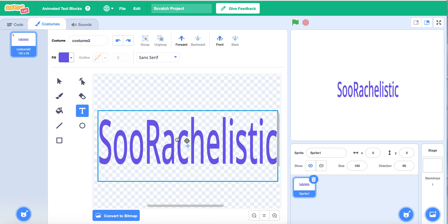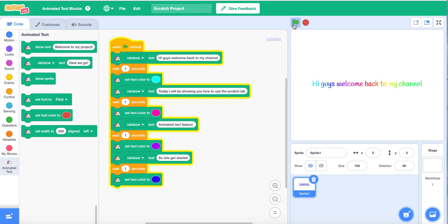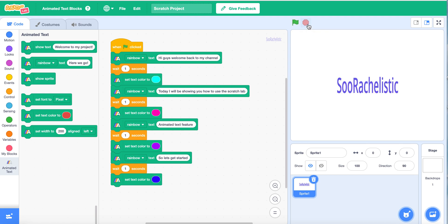There, this will probably work. So now if you can see, so far how it works is: 'Hi guys, welcome back to my channel. Today I'll be showing you how to use the new Scratch Lab Animated Text Feature. So let's get started.' So that's how that works.